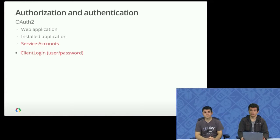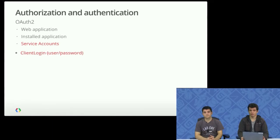So in terms of authentication and authorization, the API uses the OAuth2 standard.